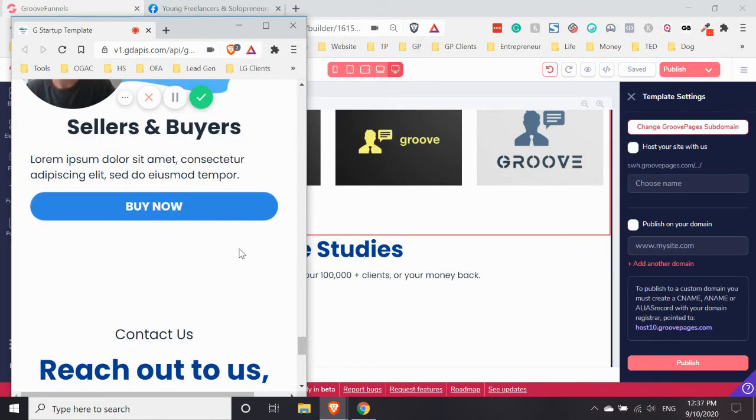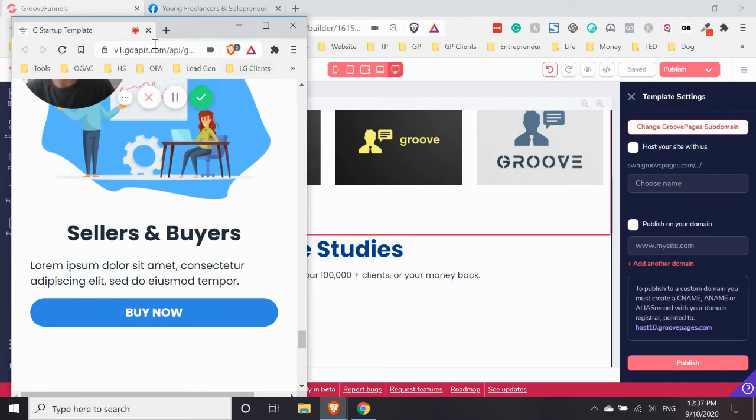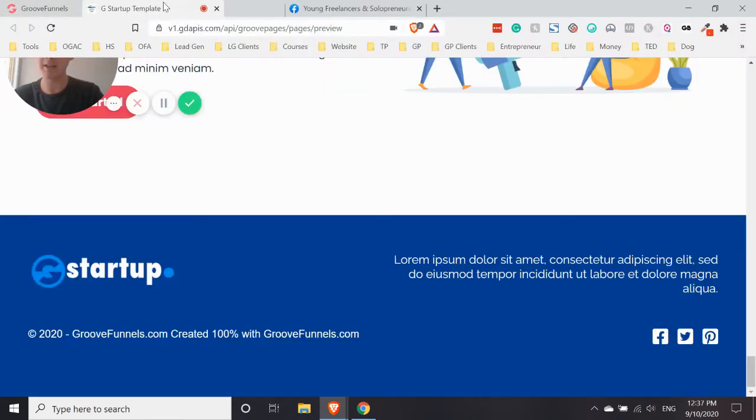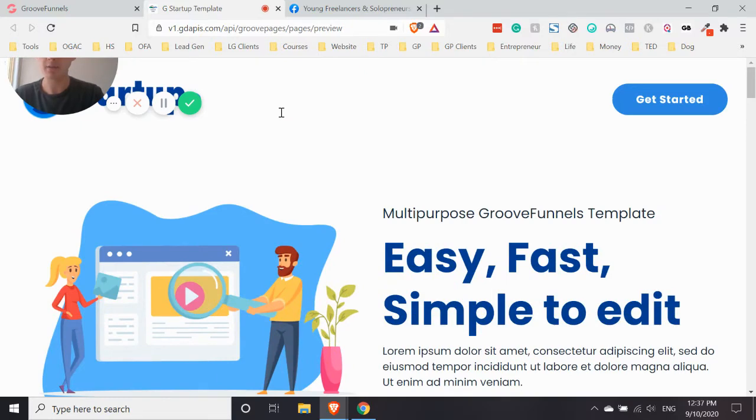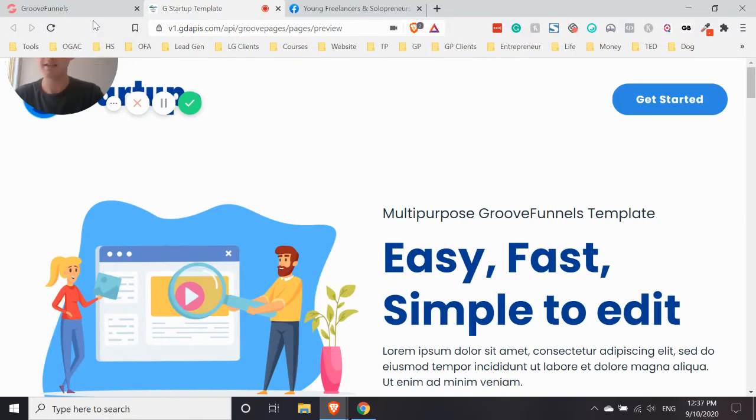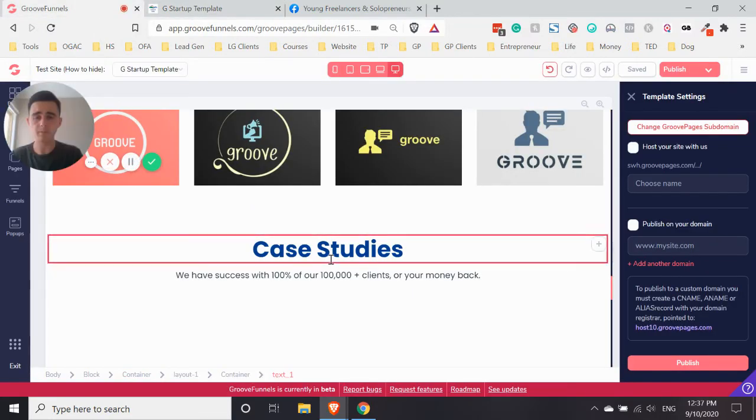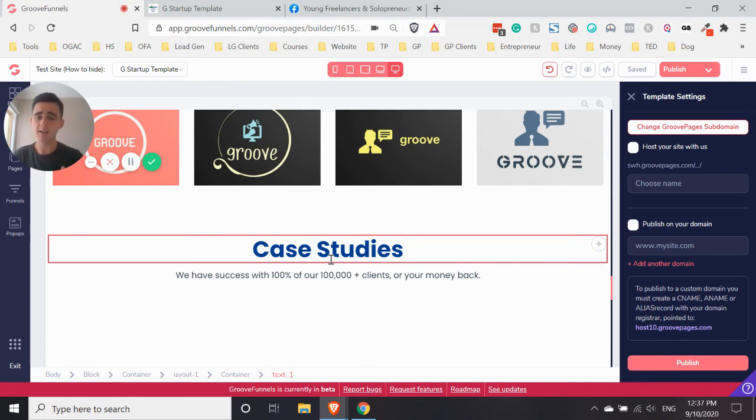And as you can see, it's disappeared again there. So that's how you can hide different blocks, containers, and elements in GroovePages.